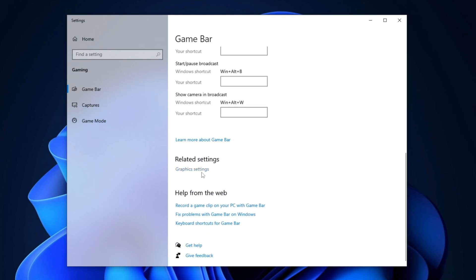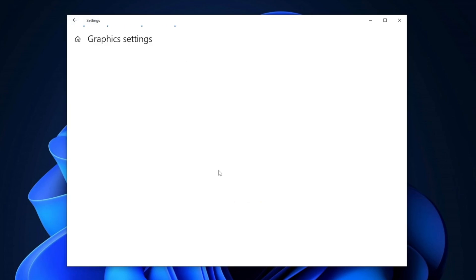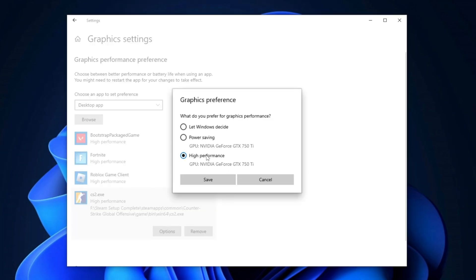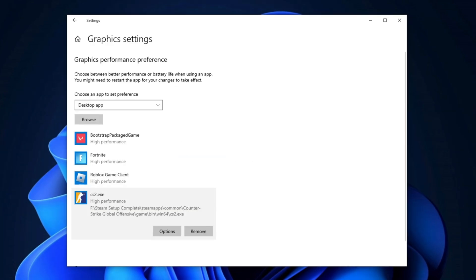Next, scroll down to Graphics Settings and click on it. Press Browse to add CS2 to the list of applications, then click on Options next to it and select High Performance. Click Save to apply these settings for better performance in CS2.